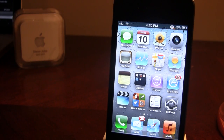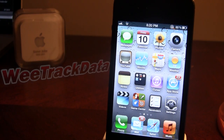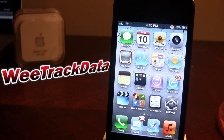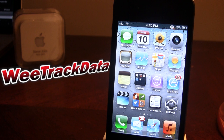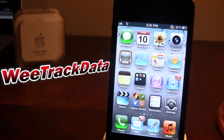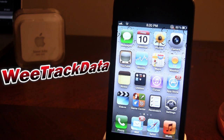Hey guys, it's iAppleTech. If you're one of the many people who have an iPhone and are on a strict data plan with their carrier and are constantly checking to see whether you have gone over your usage or not, then the Cydia tweak WeTrack Data is right for you.